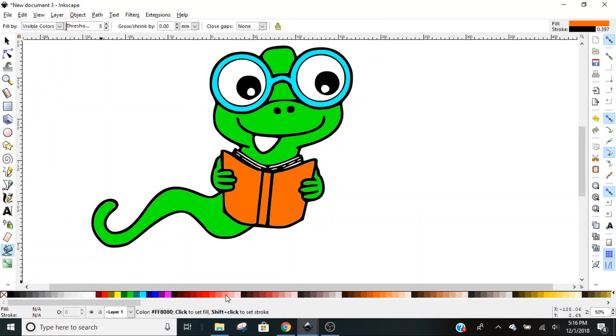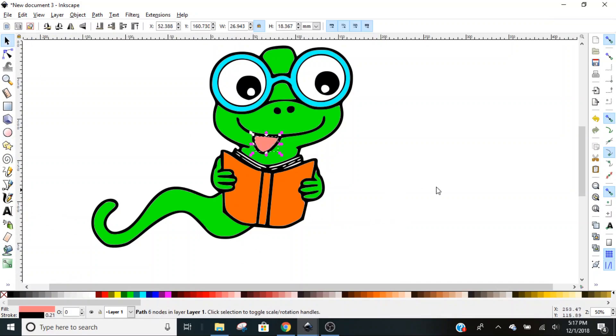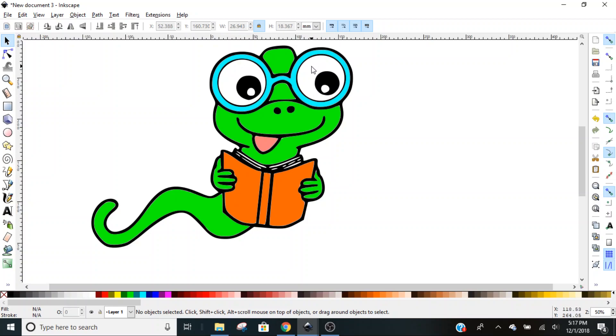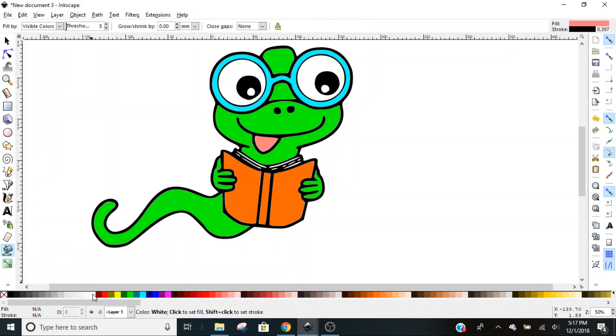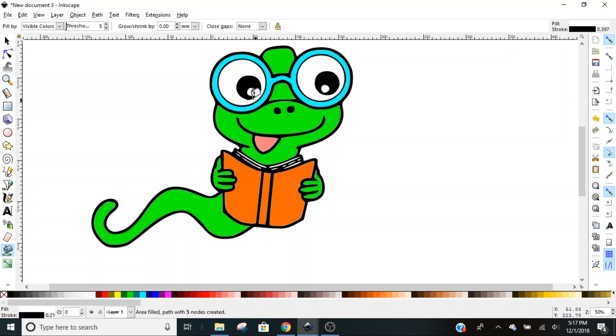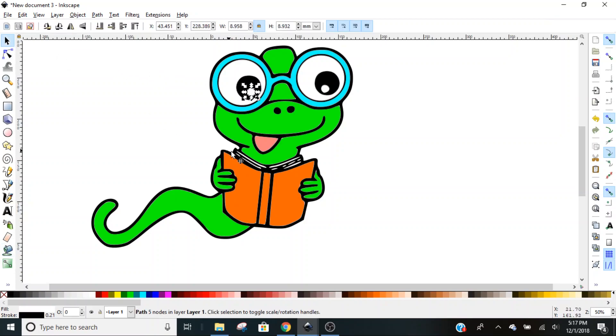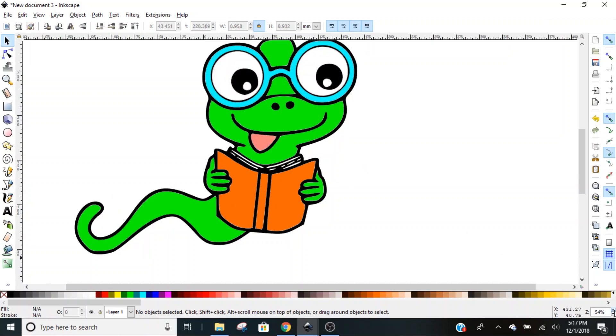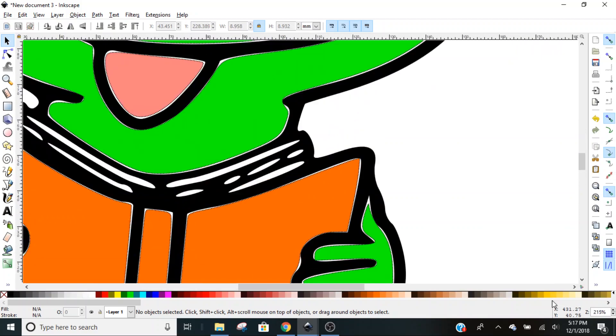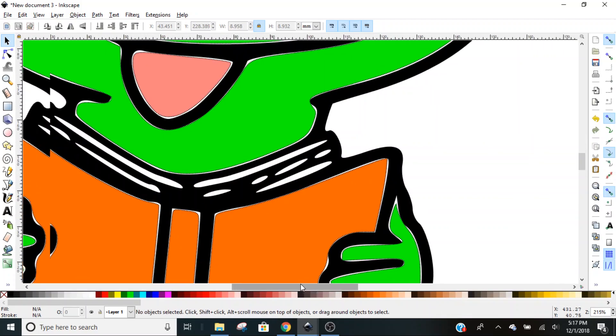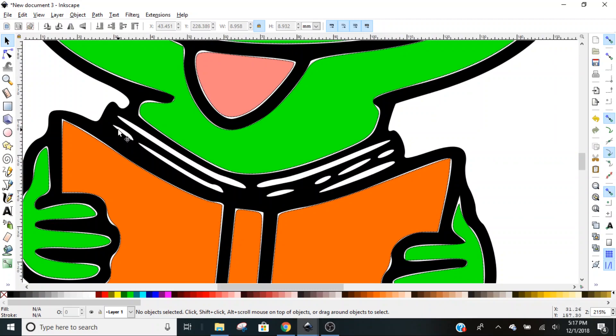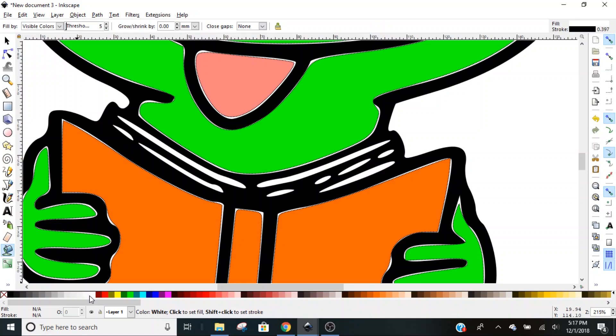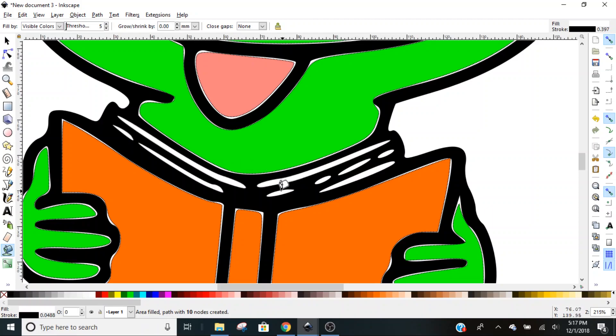Then we're going to go back to the paint can and select a pink for his tongue. Now at this point it looks like we're done, but we're not, because these white areas here are actually transparent, so we need to color them white. We're going to select our paint can again, go to white, and click in each of these areas. Now these are done, but these are not. We want to zoom in really well to be able to click them because they're kind of small. So we'll go back to the paint can, go back to white, and click in each spot.